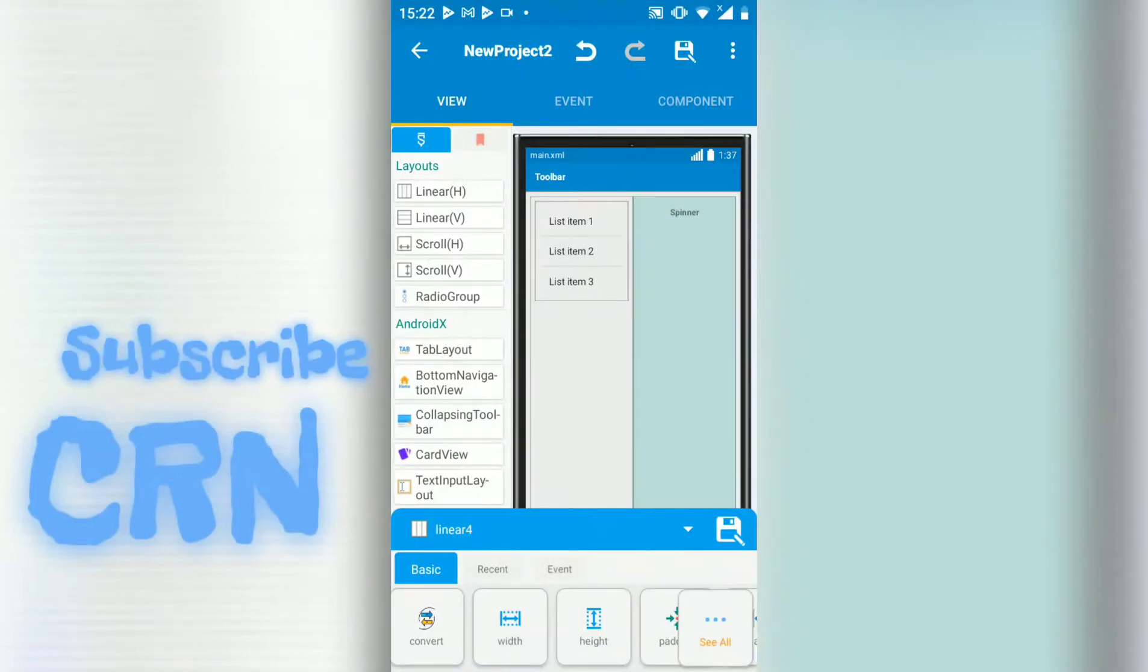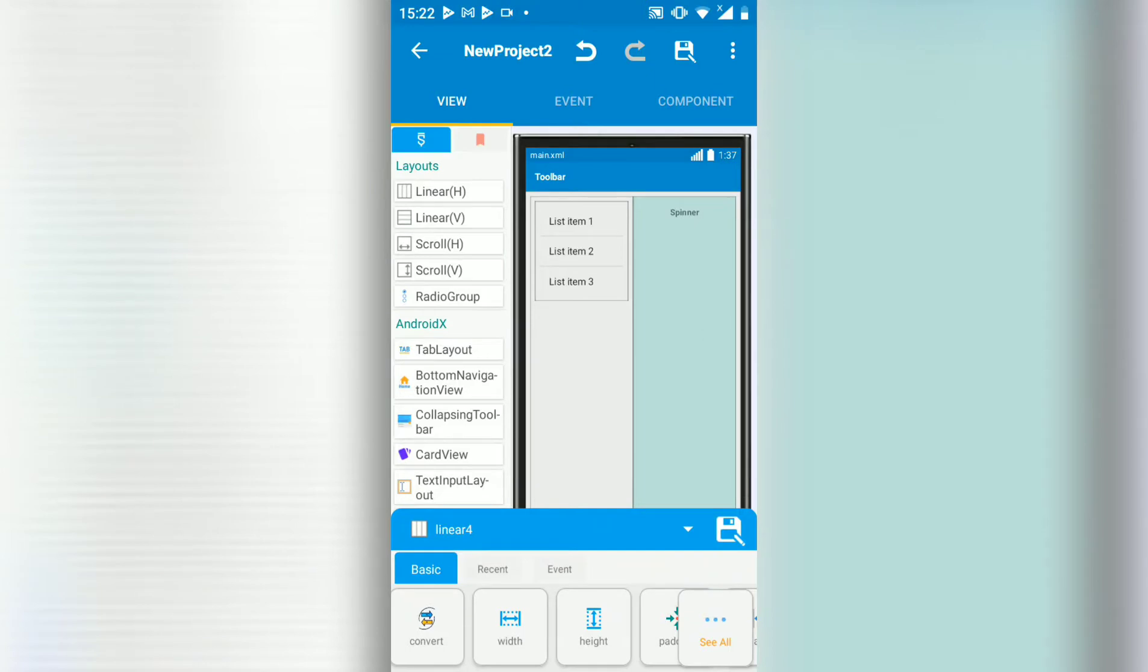Hello guys, in this tutorial I'm going to show you how to make a category list.